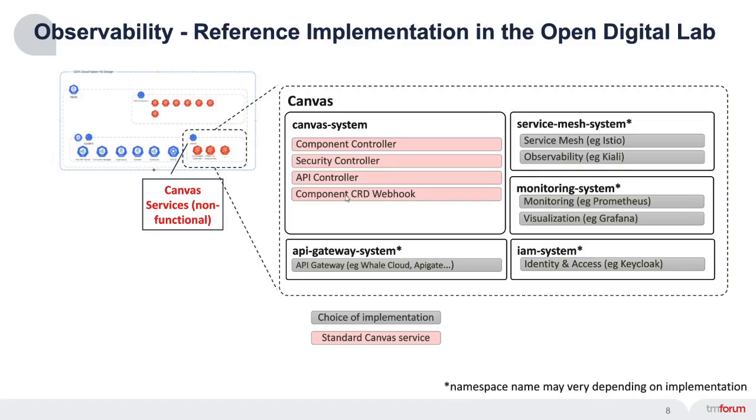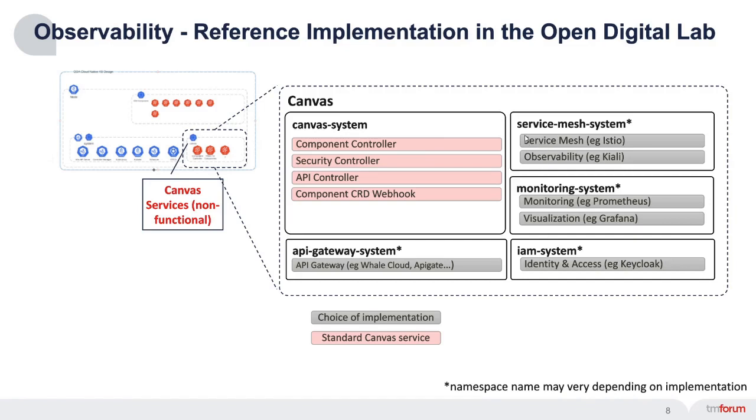For observability, we're using the reference implementation in the Open Digital Lab. This diagram shows that the canvas consists of standard services, which would be the same in every implementation, and implementation-specific services. In our reference implementation, we've chosen a service mesh based on Istio, which comes with an observability UI called Kiali, and Prometheus as the time series database to capture observability events. You can build dashboards in Grafana.